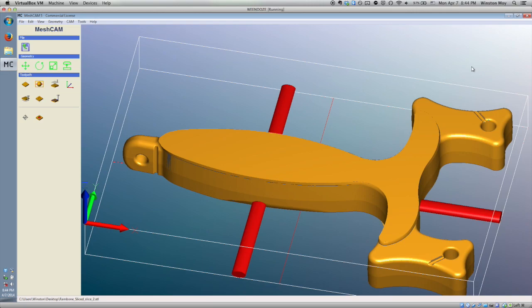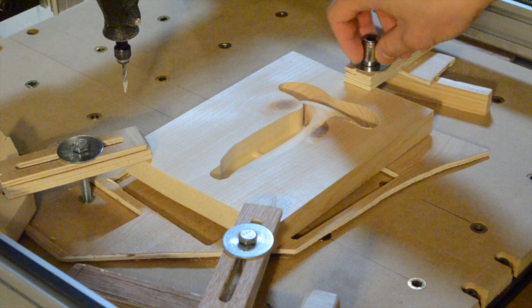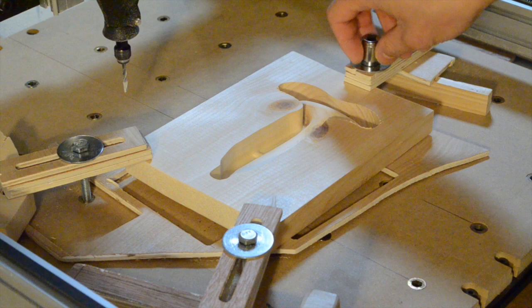Anyway, that's how you set up a slightly more than basic job in MeshCam. I hope some of you find this useful. If you have any questions, project suggestions, or requests, drop a comment down below, and I'll do my best to answer them.